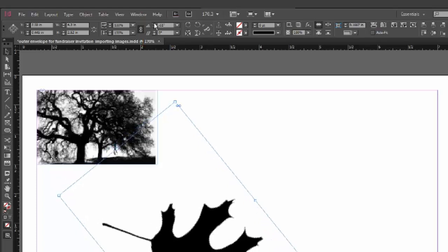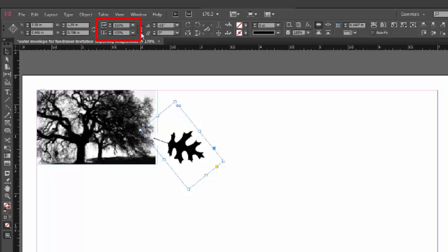Now, I'm going to resize the Oakleaf. I'm going to locate the Scale X percentage field, pointing to the right. In this field, where it says 100%, I'm going to change that number to 30 and press Enter. And that will shrink the Oakleaf image down to 30% of its original size.